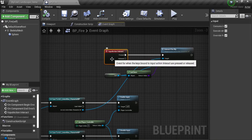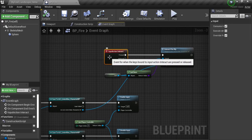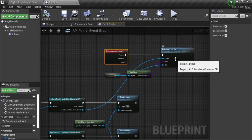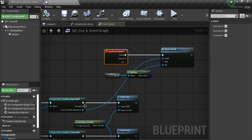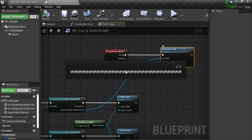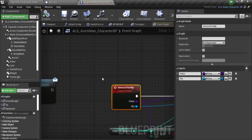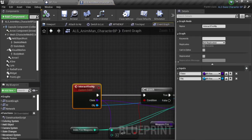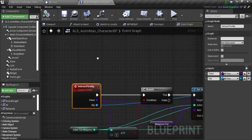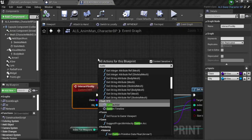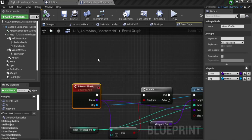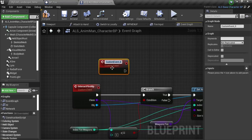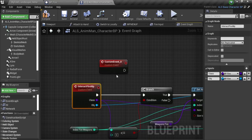What I'm going to do after this is call a custom event inside of my character. It's right here — it's a custom event. For that, you can just make a right click and select custom event. Give it a name, and that's all.